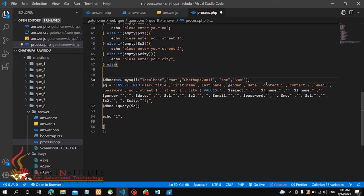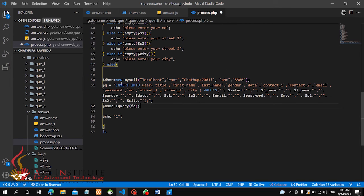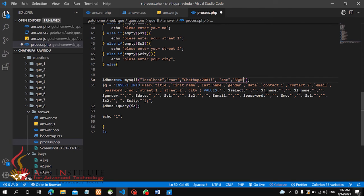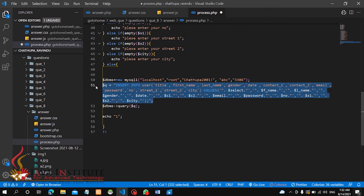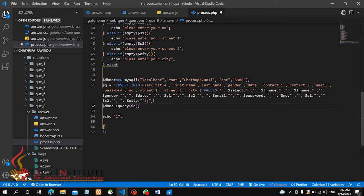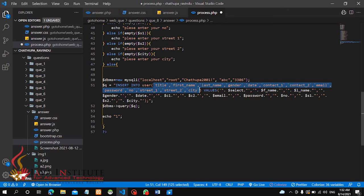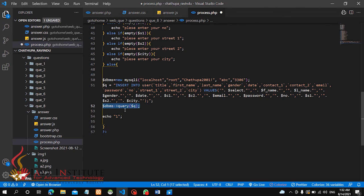This is my database, so this is my database connection. Localhost host, root. Password, database name. Then this will use the SQL query. Insert into table name. It will be the database query.